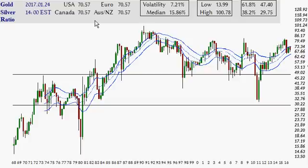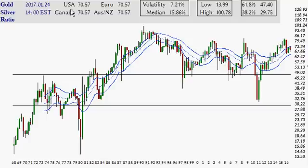In the United States it's 70.57. Canada: 70.57. In Europe: 70.57, as is the case in Australia and New Zealand. That is because in these areas everyone takes the gold and silver prices as the US price, converts it into their own currency, and regardless of which one you divide from the other, the ratio will always be the same.